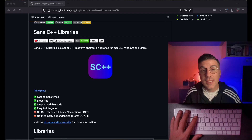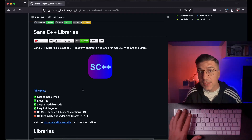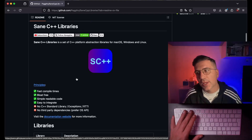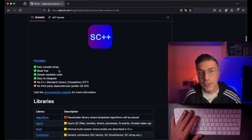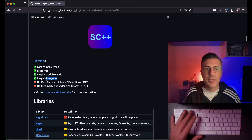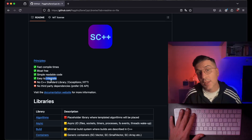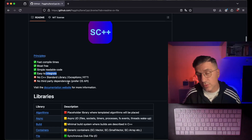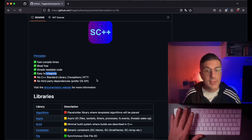Welcome back to a new episode of C and C++ Libraries. C++ Libraries is a set of C++ platform abstraction libraries for macOS, Windows, and Linux focusing on fast compile times, being bloat-free, simple and readable, and easy to integrate — with no use of the C++ standard library exceptions and no third-party dependencies. We use operating system APIs to be free of dependencies.